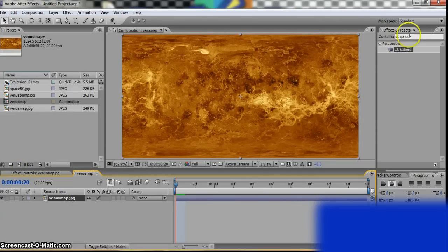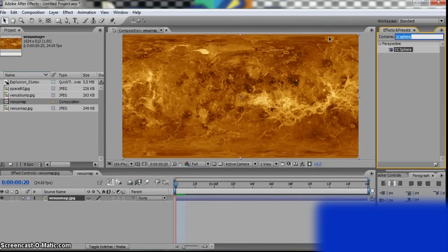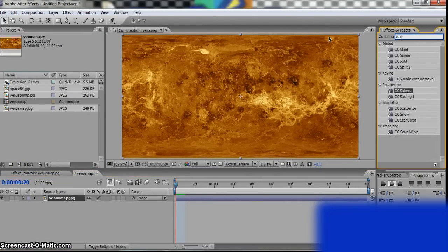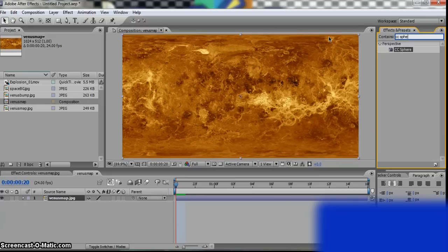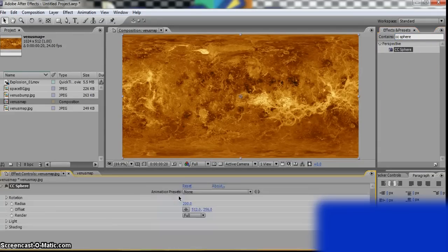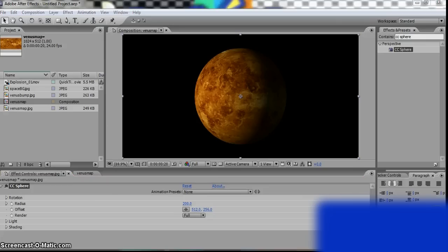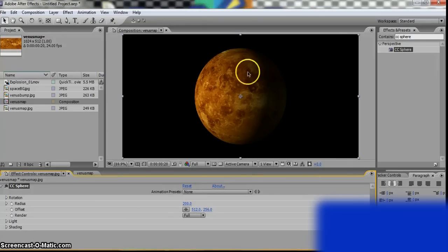You need to go to the Effects and Presets and type in CC Sphere. Drag that to your new composition. Okay, cool. It looks like a real planet right now.